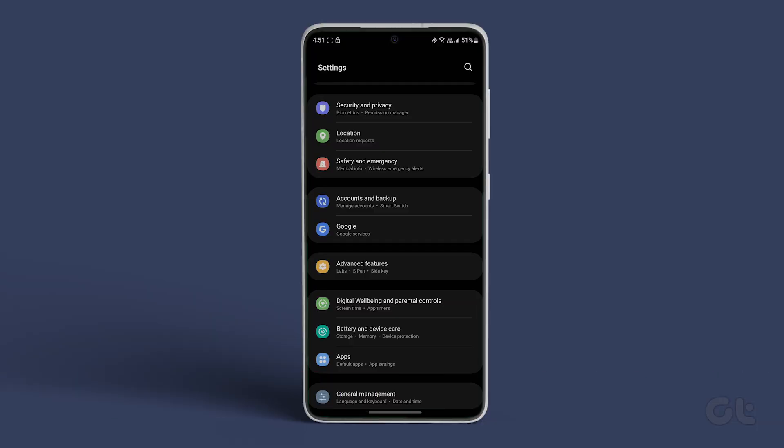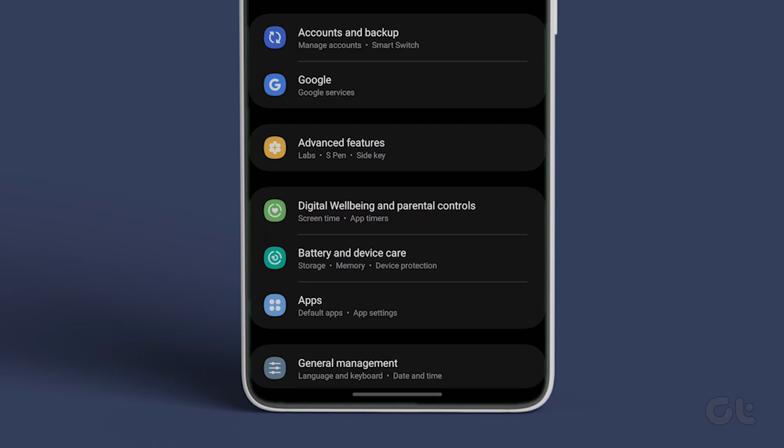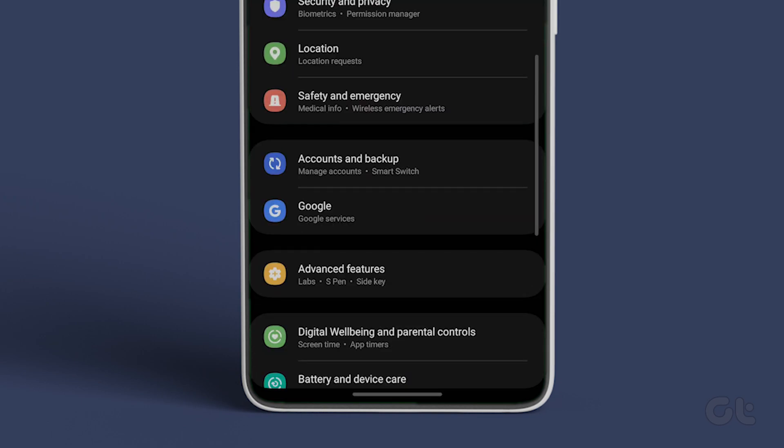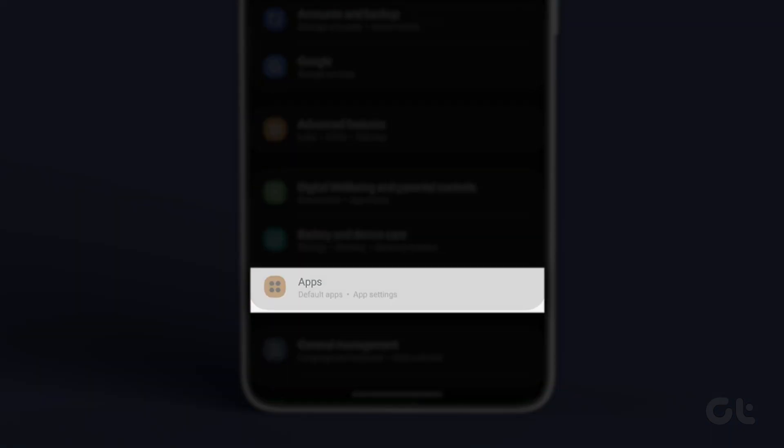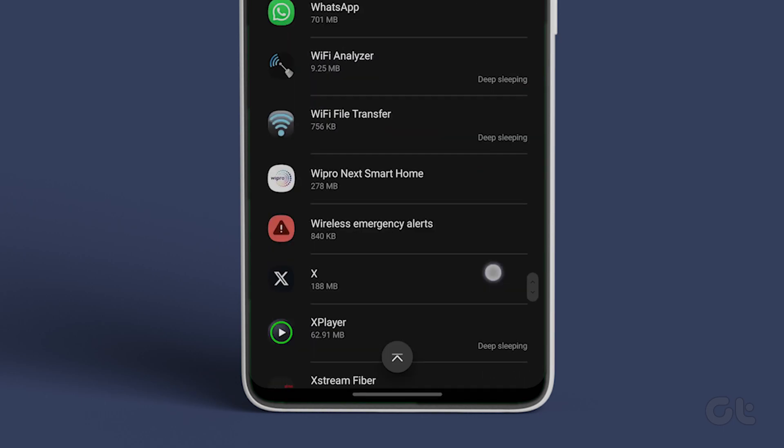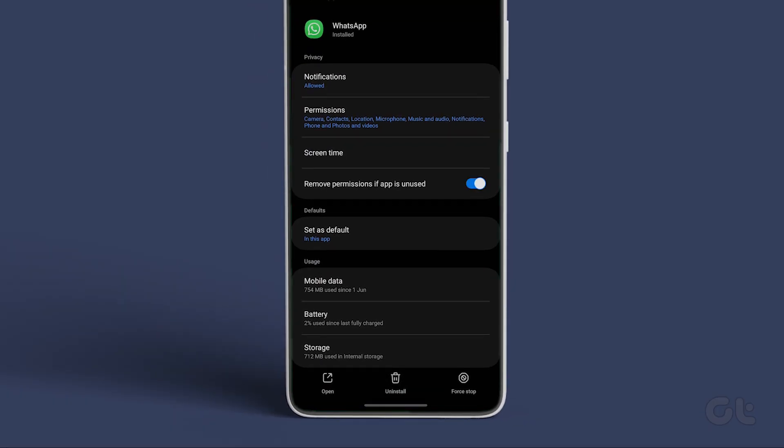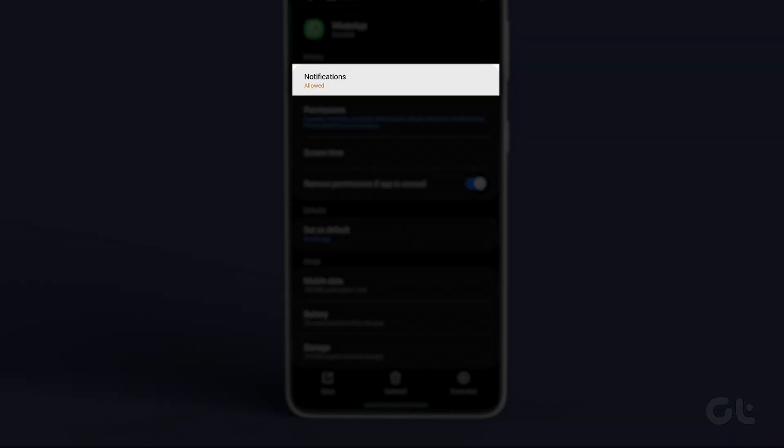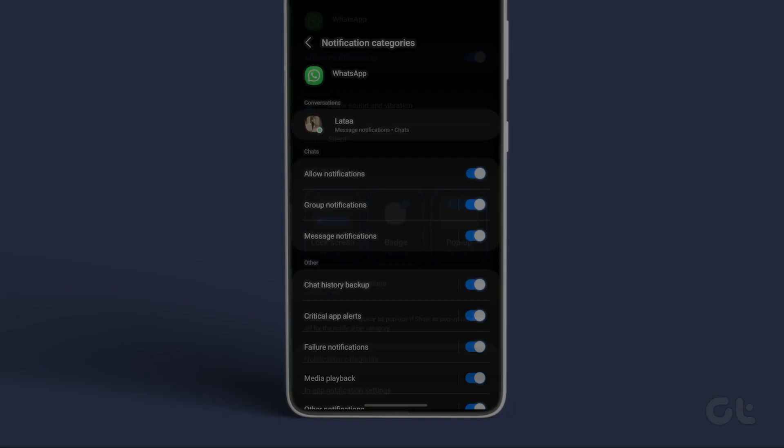For changing notification sounds inside settings, open the settings app on your Android device. Scroll to apps. Select any app that you want to customize the notification sound for. Now open notifications. Select notification categories.